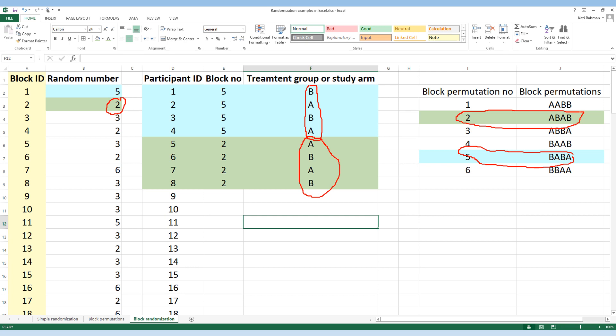The advantage of doing this is that after every four participants, half will be allocated to treatment Group A and half to treatment Group B. For example, after enrolling the first four participants, two will get treatment A and two will get treatment B. After enrolling eight participants, four will get treatment A and four will get treatment B. As a result, even if there is any early stopping of the study, we will still have equal numbers of participants in each group. That is the advantage of block randomization.